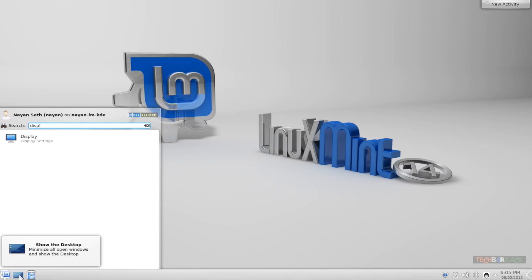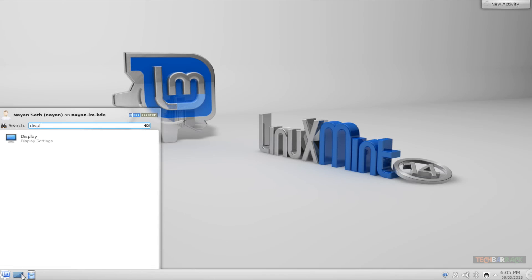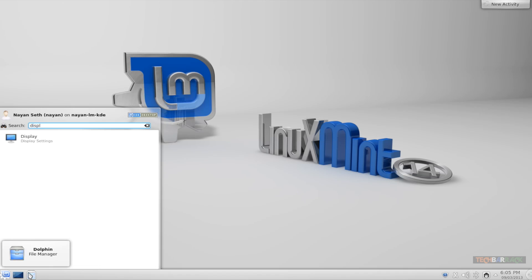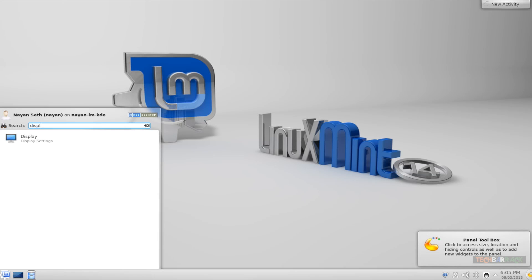We have a file manager at the bottom, that's the dolphin file manager, and the show desktop button. The best part is the buttons are really big. On the right hand corner we have the connectivity status of the hardware connected to the machine and also the date and time and the activity panel. So that's pretty much the Linux Mint KDE graphical user interface.